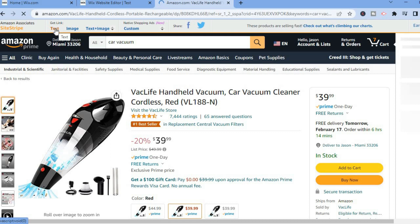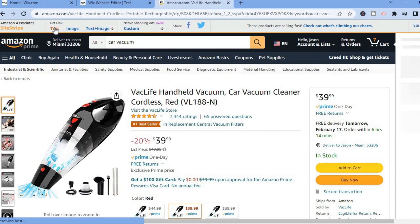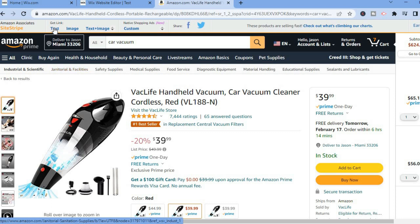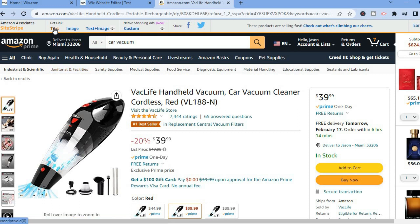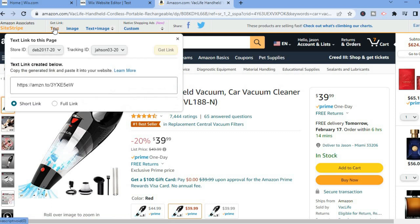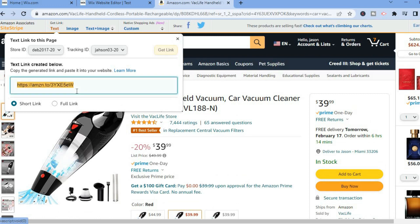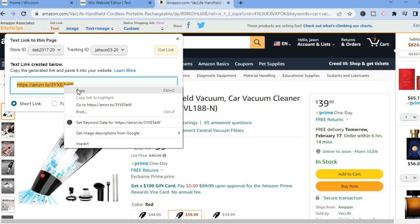After clicking on the product, in the top left hand corner you will see the option Get Link. You can choose a text link, an image link, or a text and image link. For this example I'll be getting a text link, so tap on Text. After tapping on Text, simply copy your link.